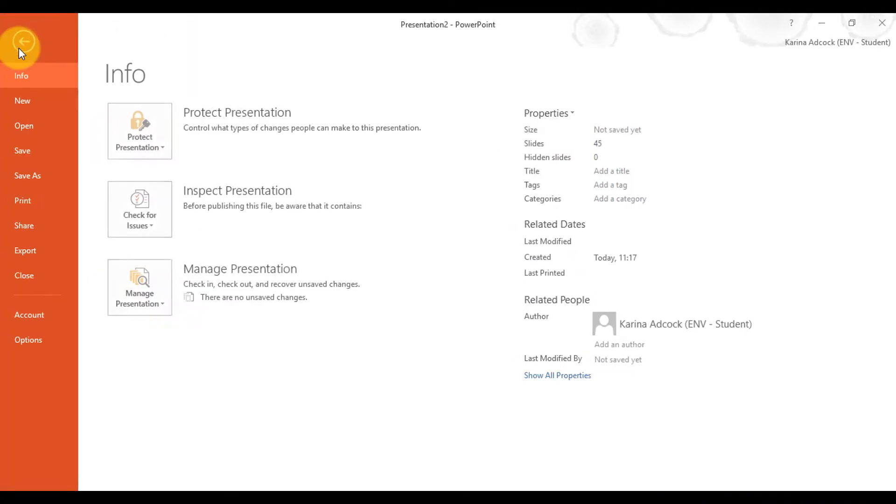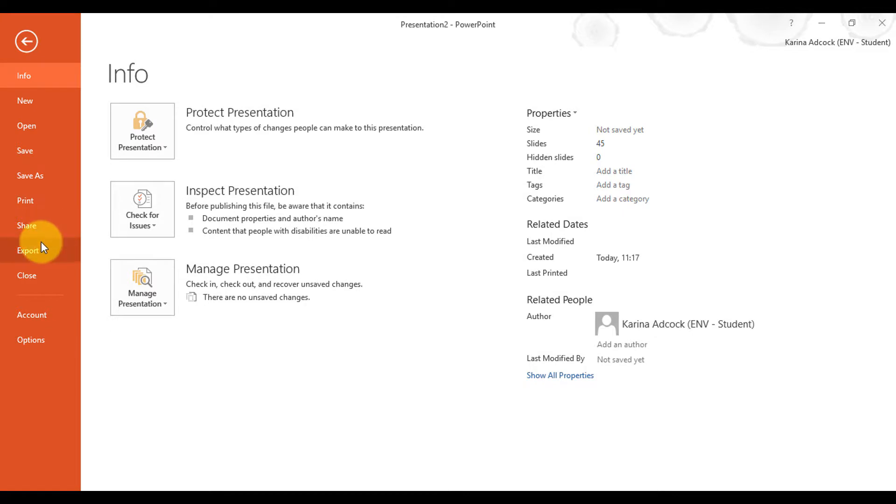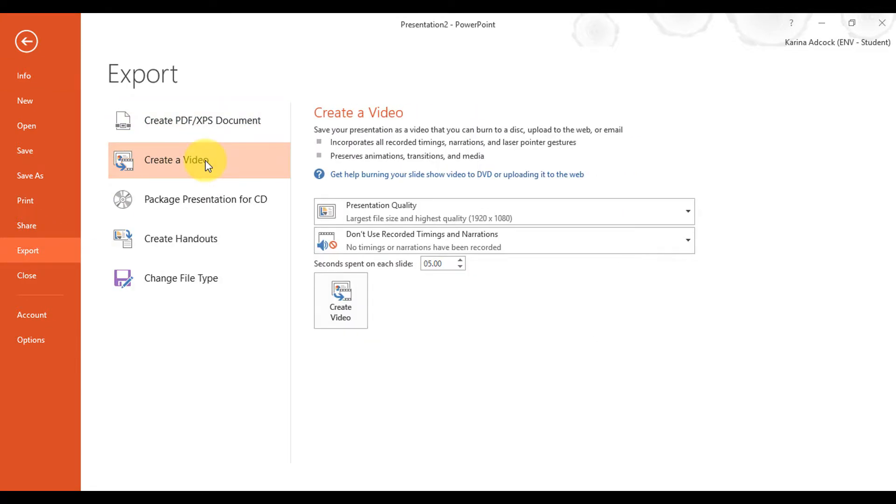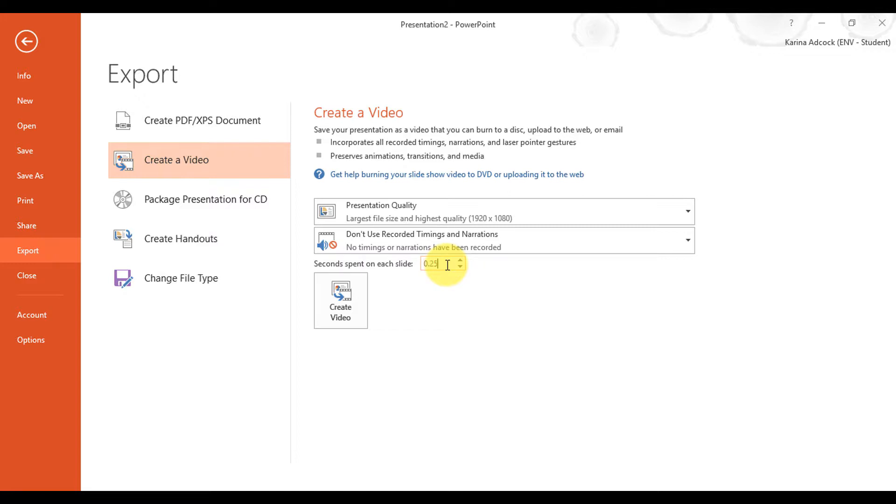Now I'm going to go to File and Export and create a video. The default is to spend five seconds on each slide. I want this to be considerably shorter, so I'm going to change it to 0.25. Each slide will be up for a quarter of a second.